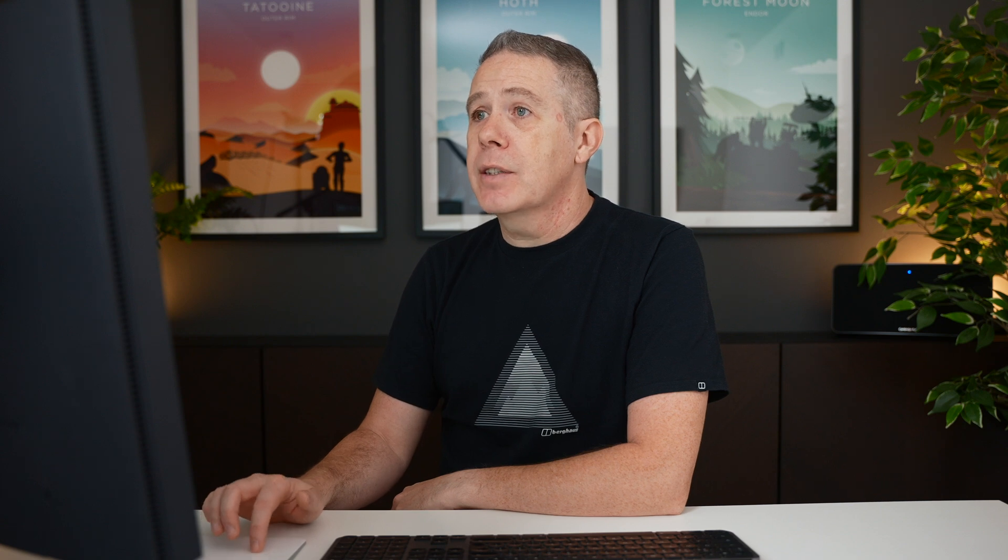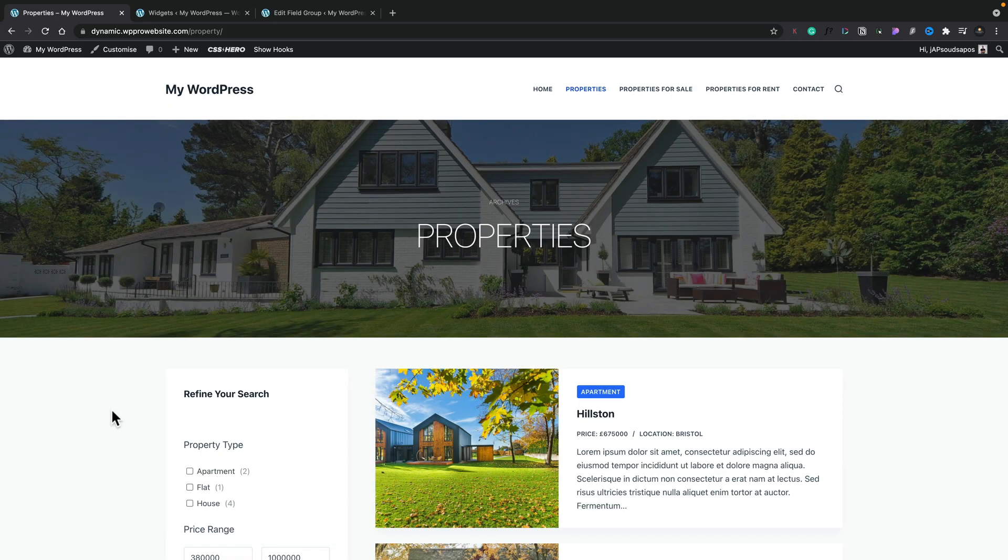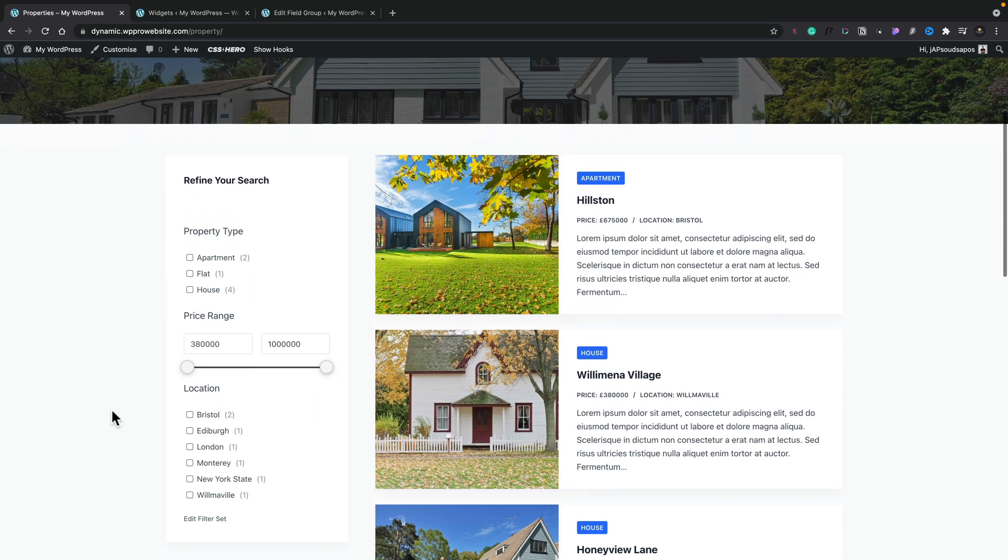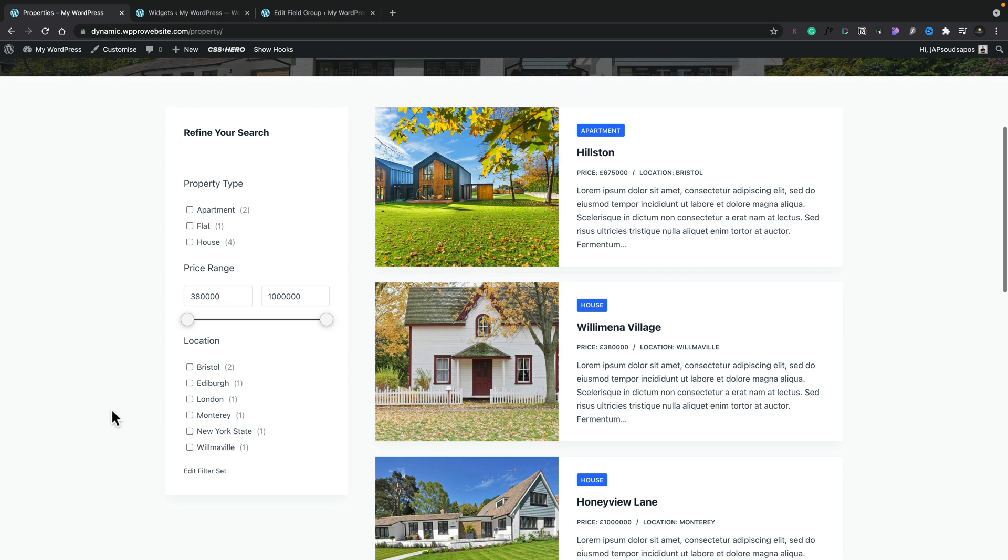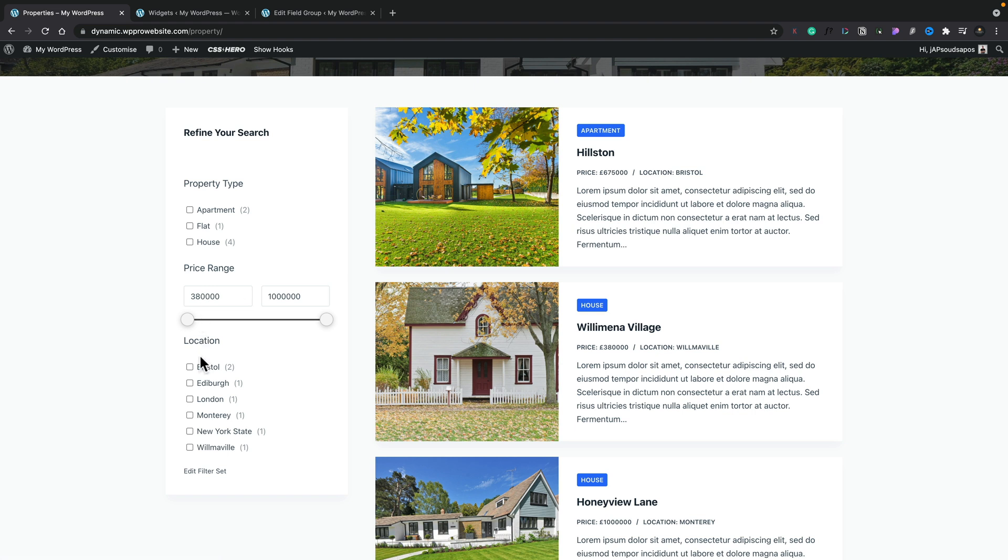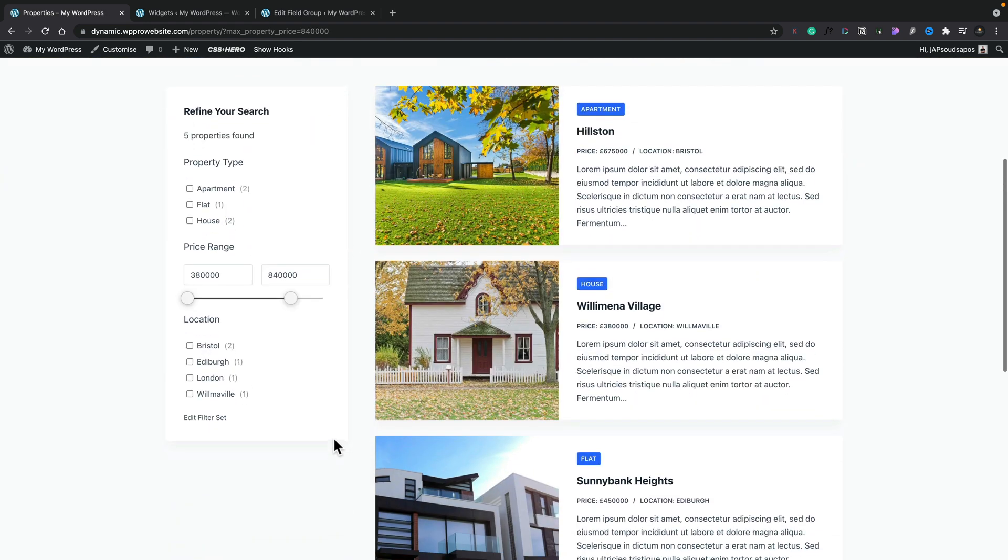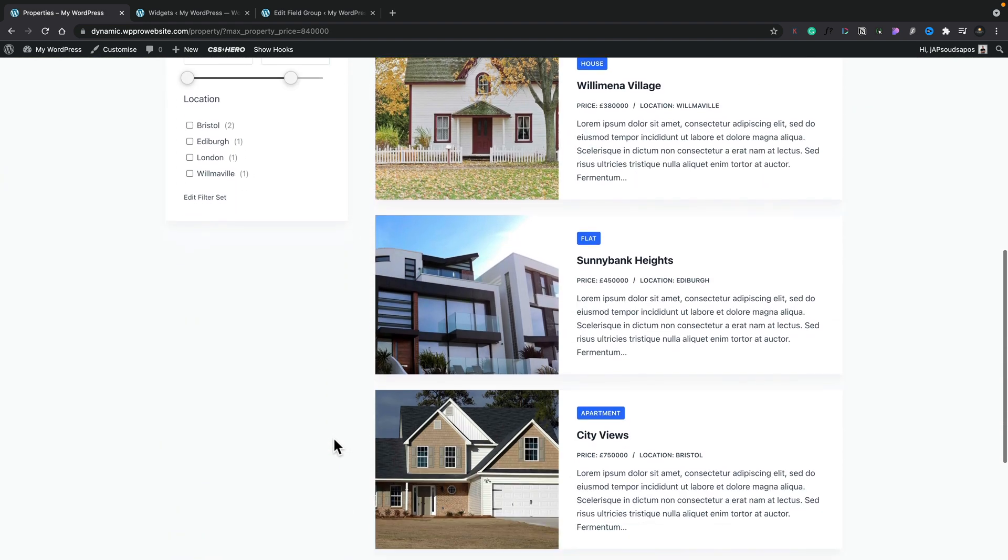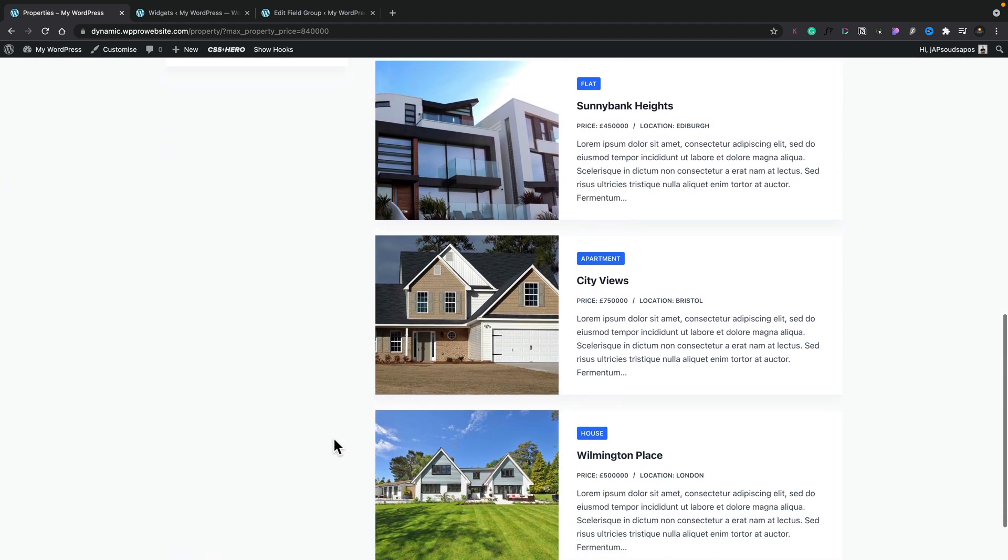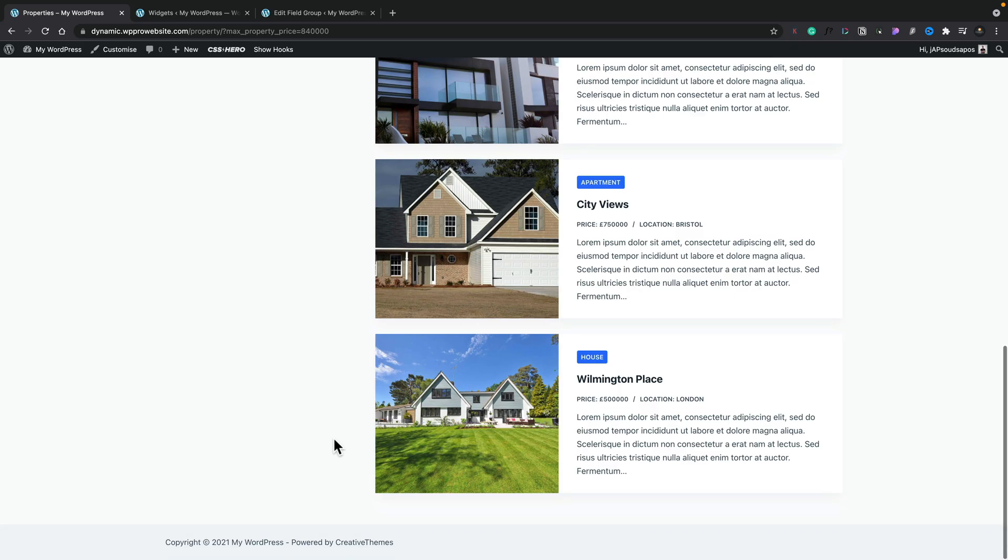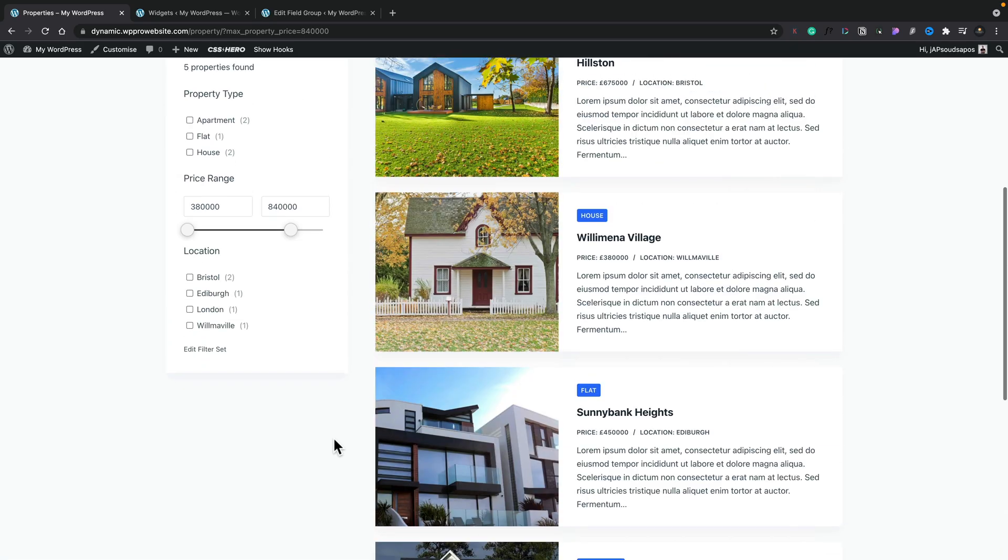So let's hop over into our properties, refresh this. Okay. So now there's our filter set and as you can see, everything is set up as it was in the original example, our property type, our price range and our locations. So if we just want to base this upon price, we can simply just adjust the slider and you can see that now updates and filters through for all the properties that fit inside that price bracket.